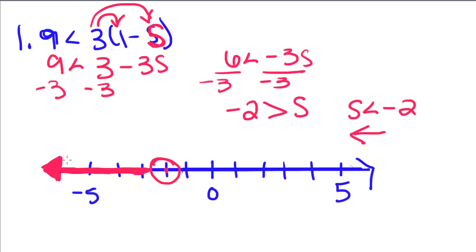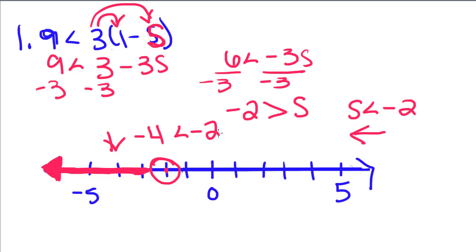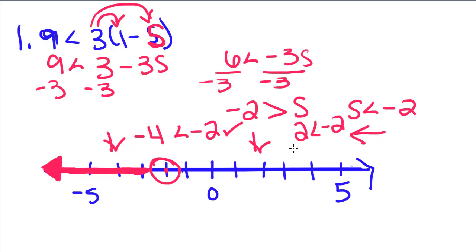You could plug in a number to the left of your circle, like negative 4. Is negative 4 less than negative 2? Yes, because as we get more negative, we're decreasing in value. And then you would pick a number to your right to make sure it doesn't work. Is 2 less than negative 2? No, it's greater than negative 2. So that's how you know you were supposed to shade it this way.